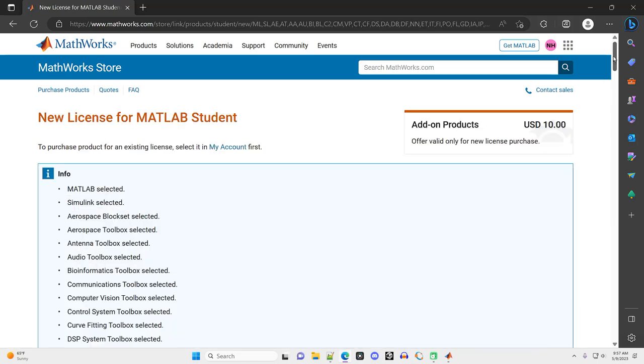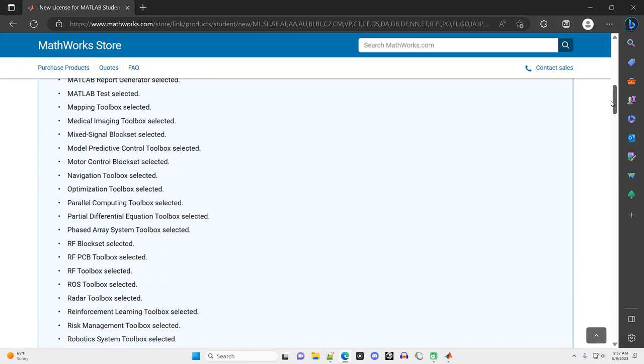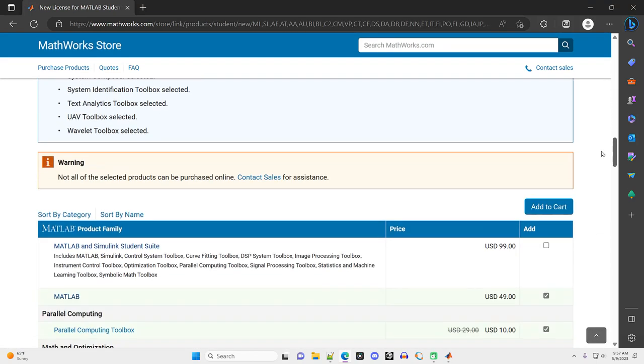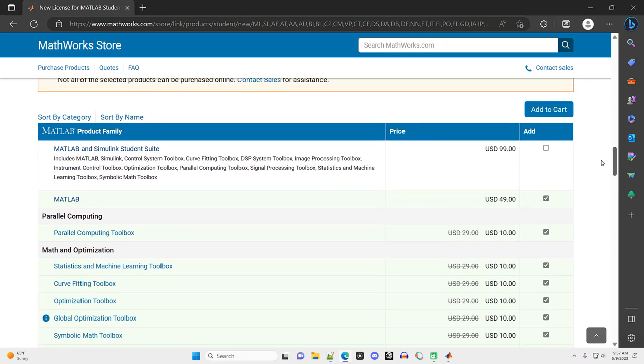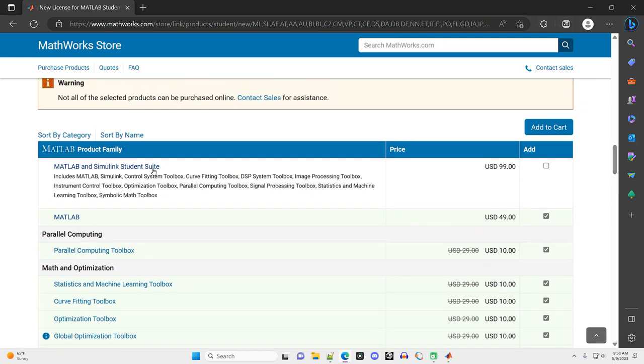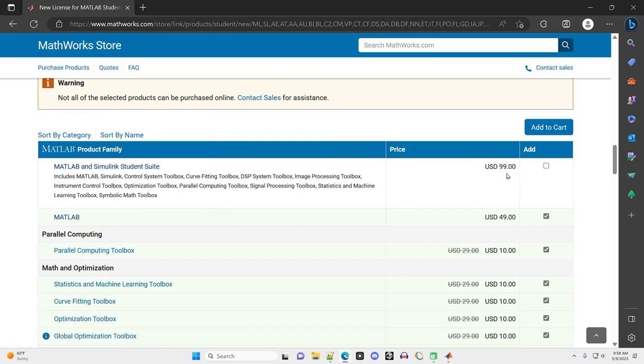All right, I'm going to scroll down here past all of these different options. Yes, until you see MATLAB and Simulink student suite right there, $99. That is going to get you everything that you need for the stuff that I'm going to cover in this video series. Probably 90% of what I'm going to cover, all you need is this $49 version right here.